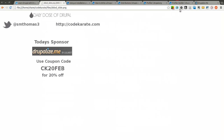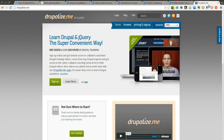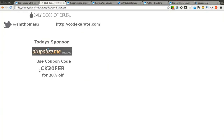Today's episode is sponsored by Drupalize.me. If you are looking to learn more about Drupal, you need to check out Drupalize.me. They have tons of videos from the very basics to some of the most advanced Drupal topics you will ever need to learn about. Use the coupon code CK20FEB for 20% off. Let's go ahead and get started.